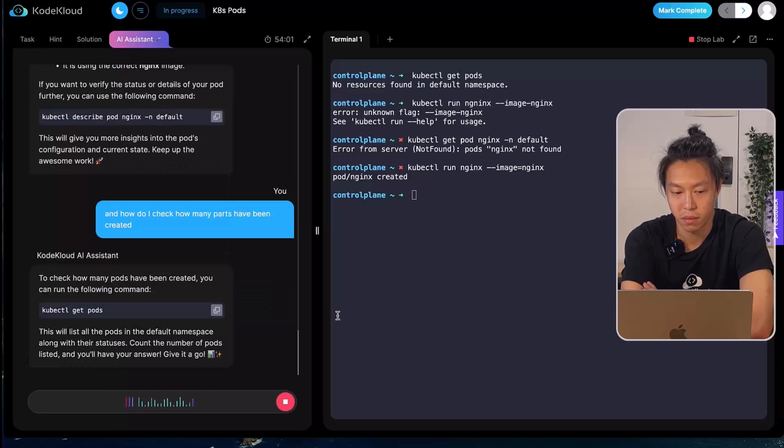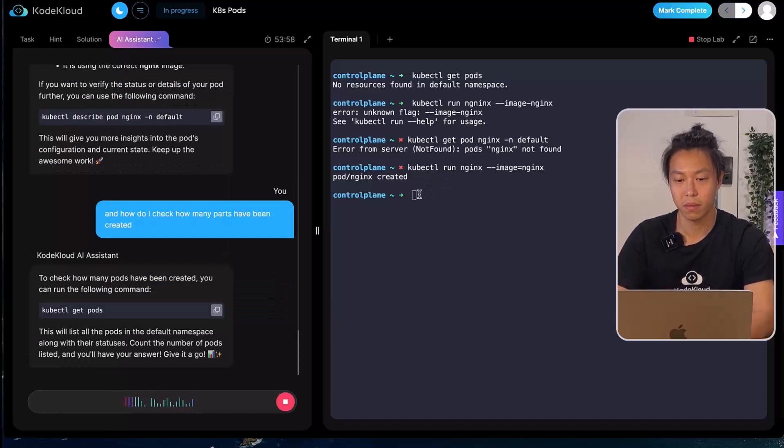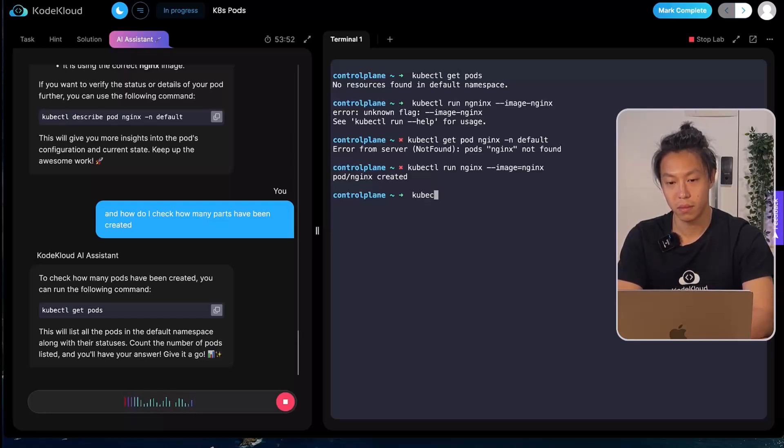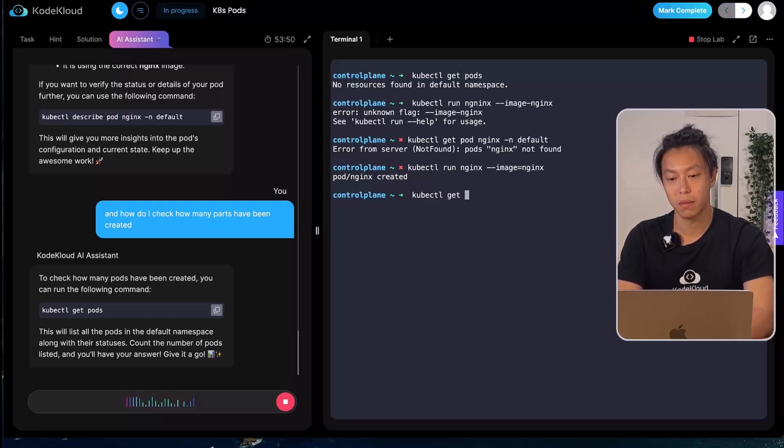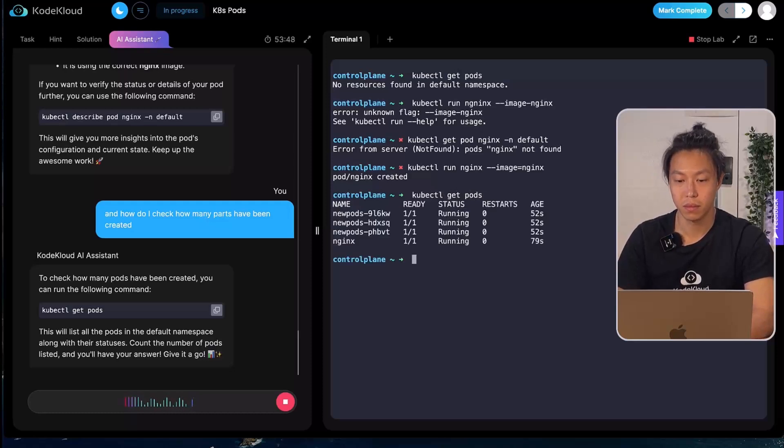To check how many pods have been created, you can execute the command to get the pods. This will list all the pods in the default namespace along with their statuses. Count the number of pods listed and you'll have your answer. Give it a go.